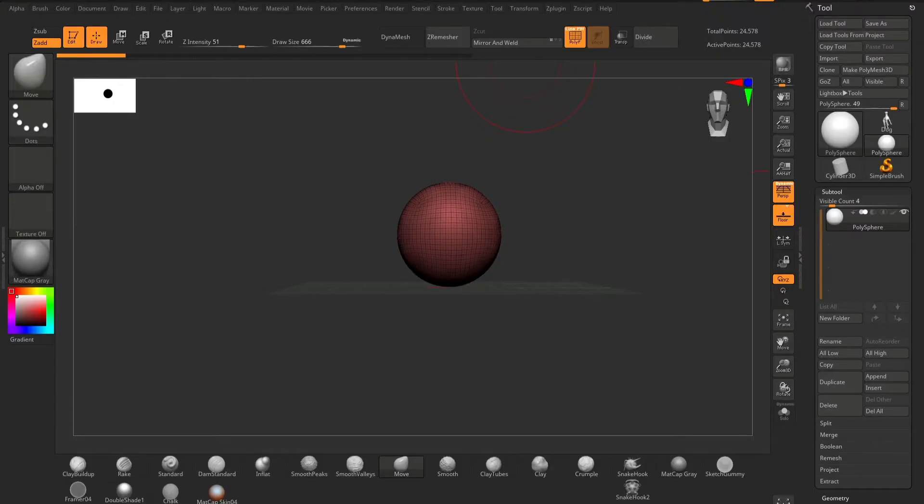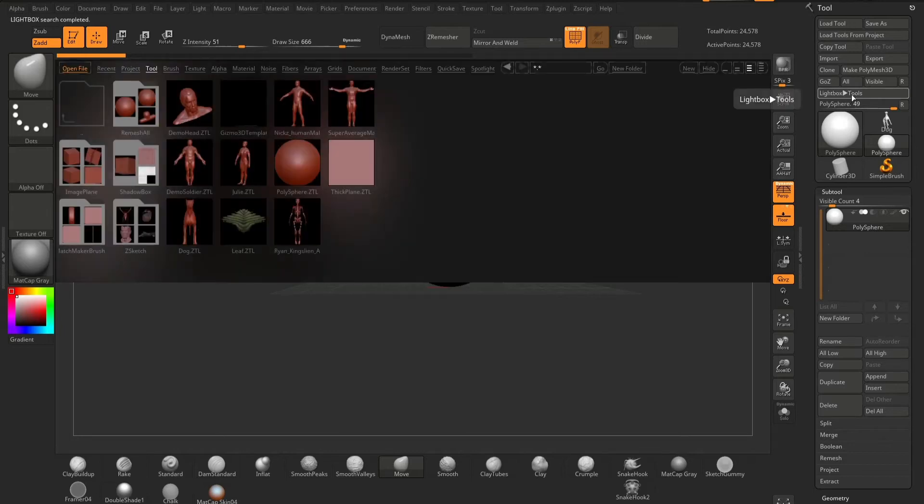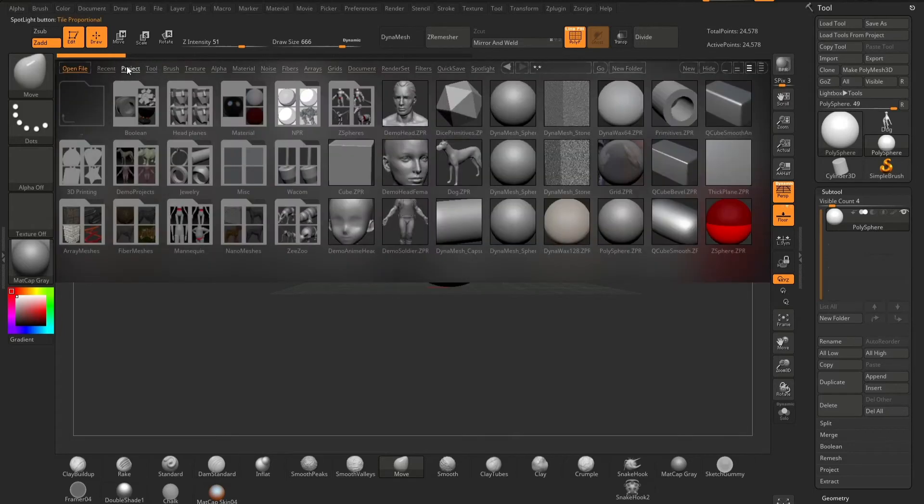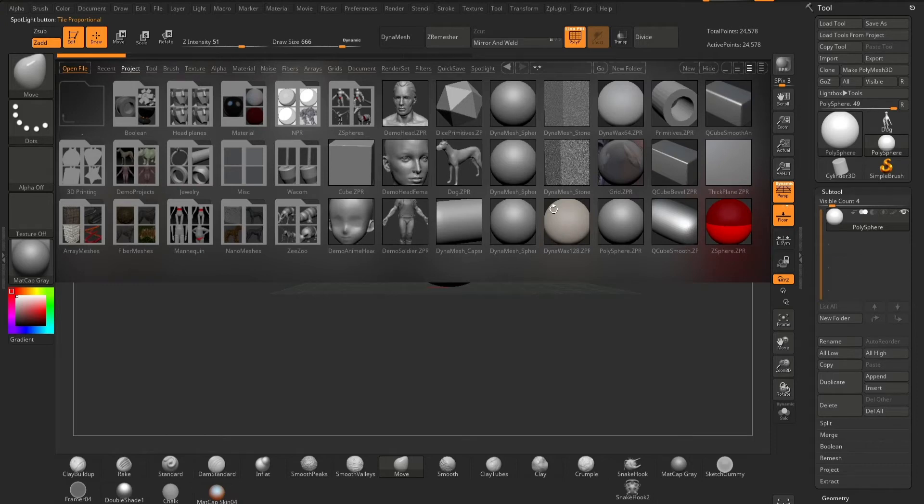In this section I'm going to open each sphere in its own file. You can do this by going to your lightbox tools, go into your projects, where you will find all of your spheres, and in this case I clicked on the polysphere.